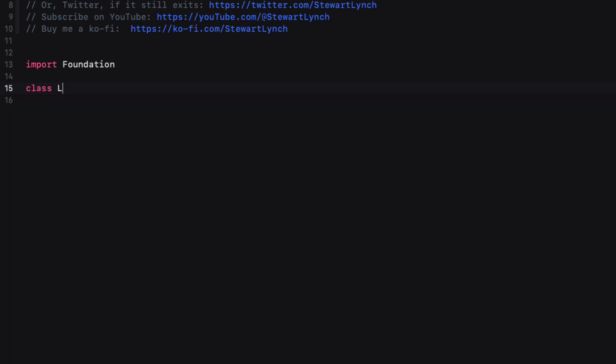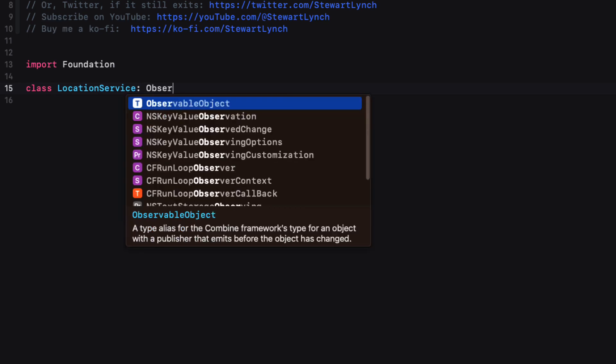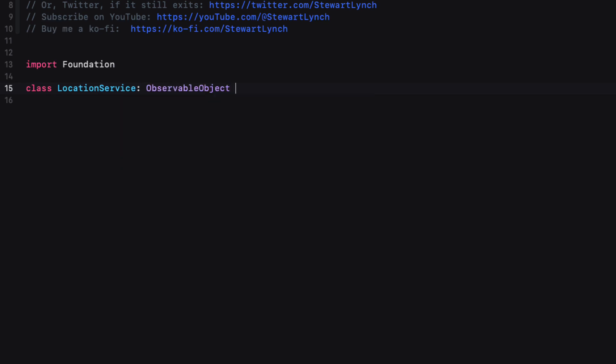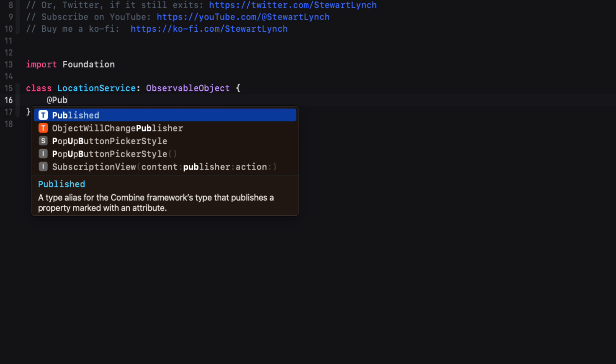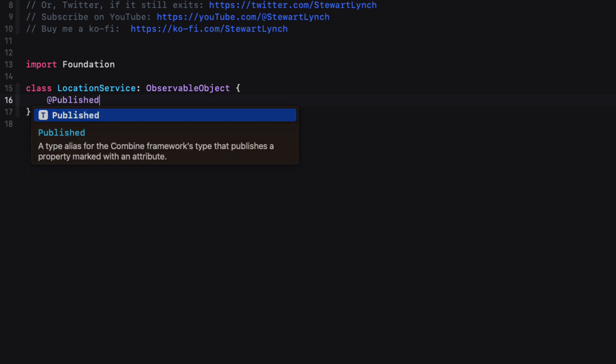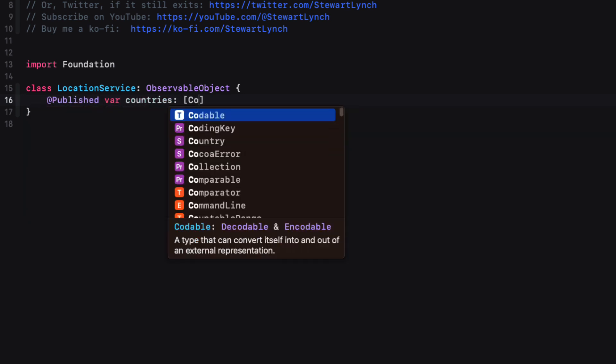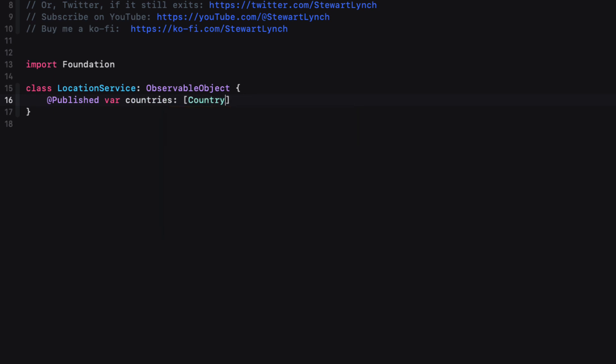Inside that file, create a new class using the same name and make sure it conforms to the ObservableObject protocol so that we can create published properties within here that can be observed by other views and update the state of our UI or application as needed.